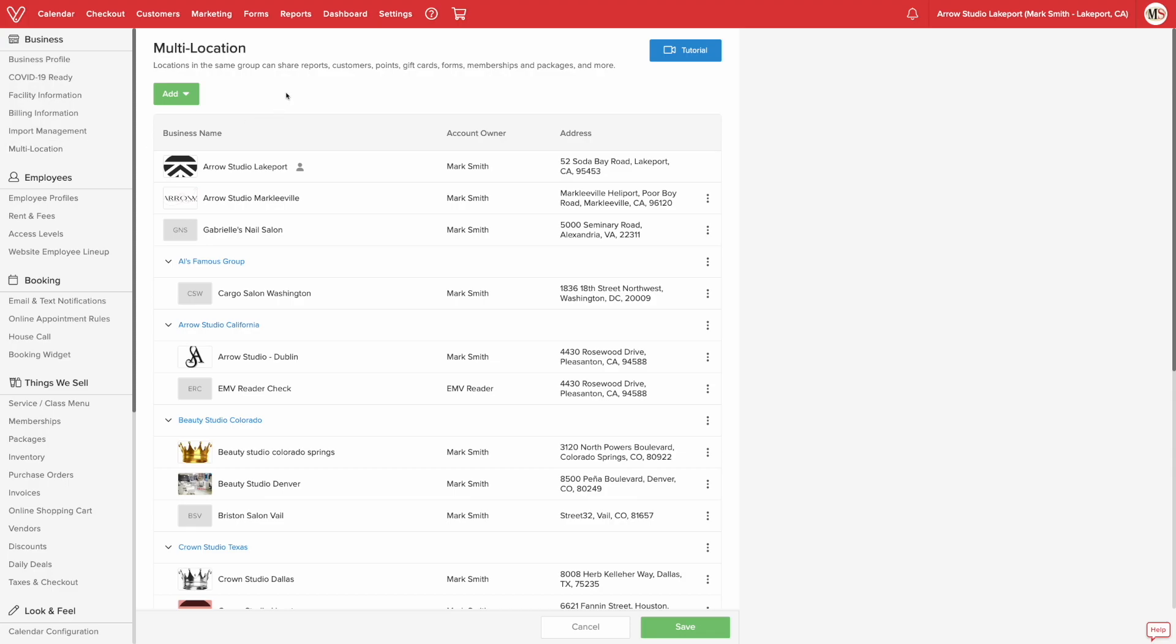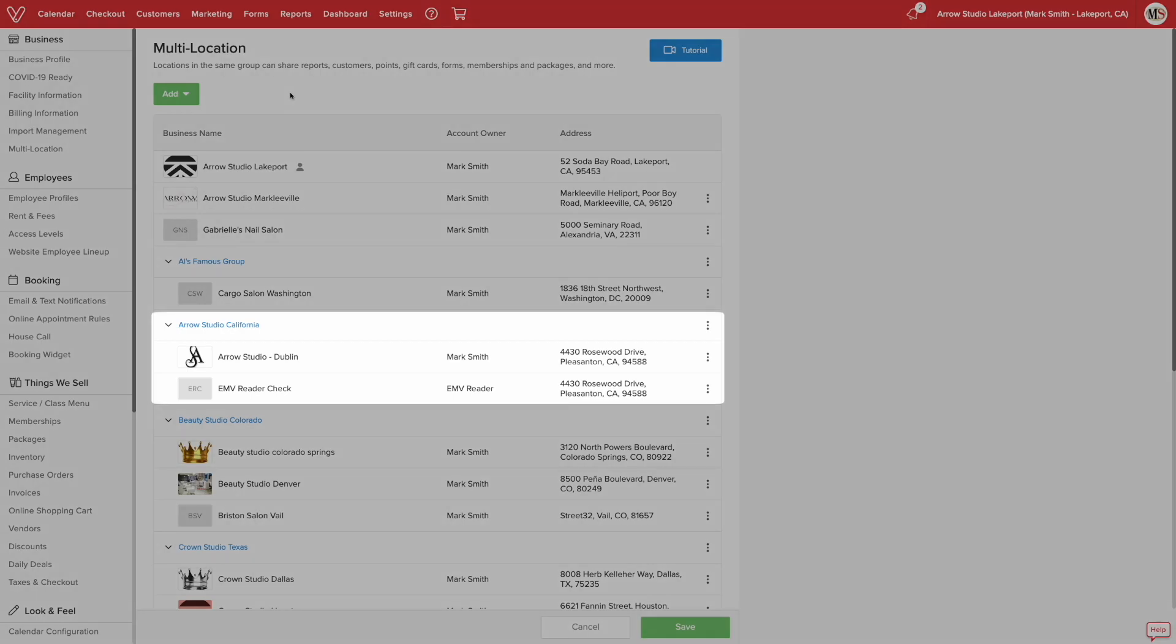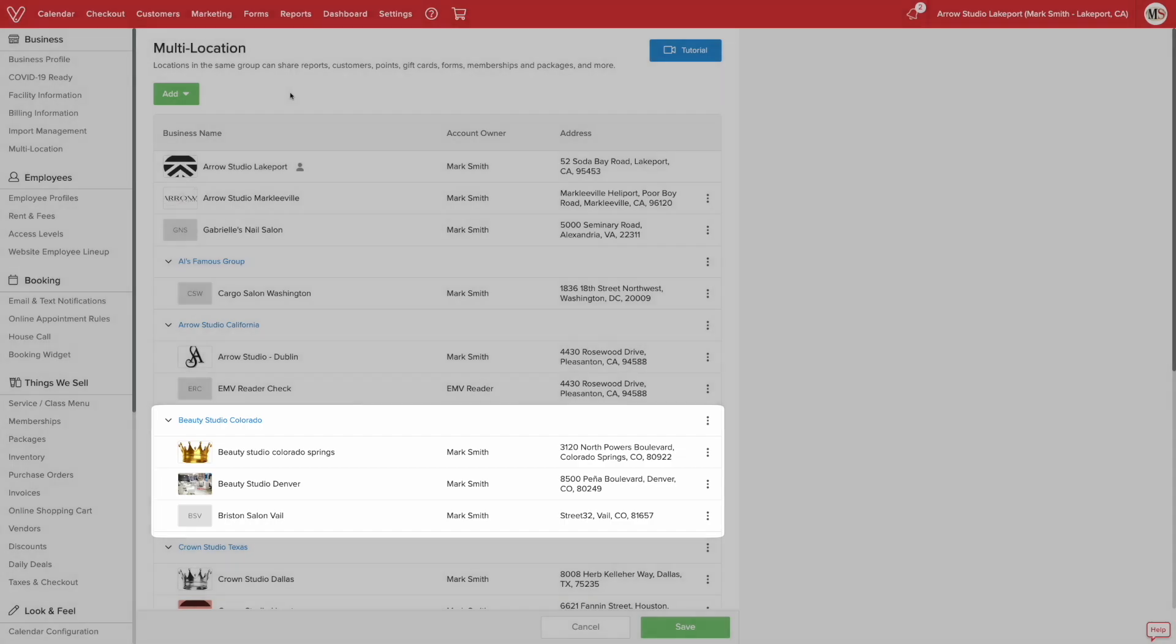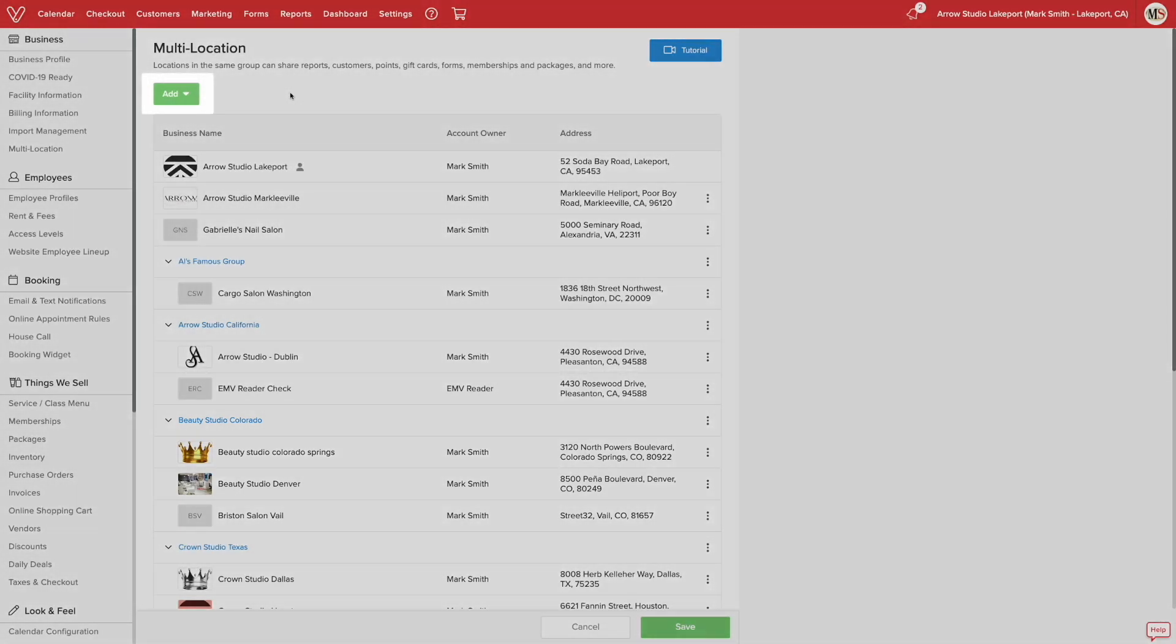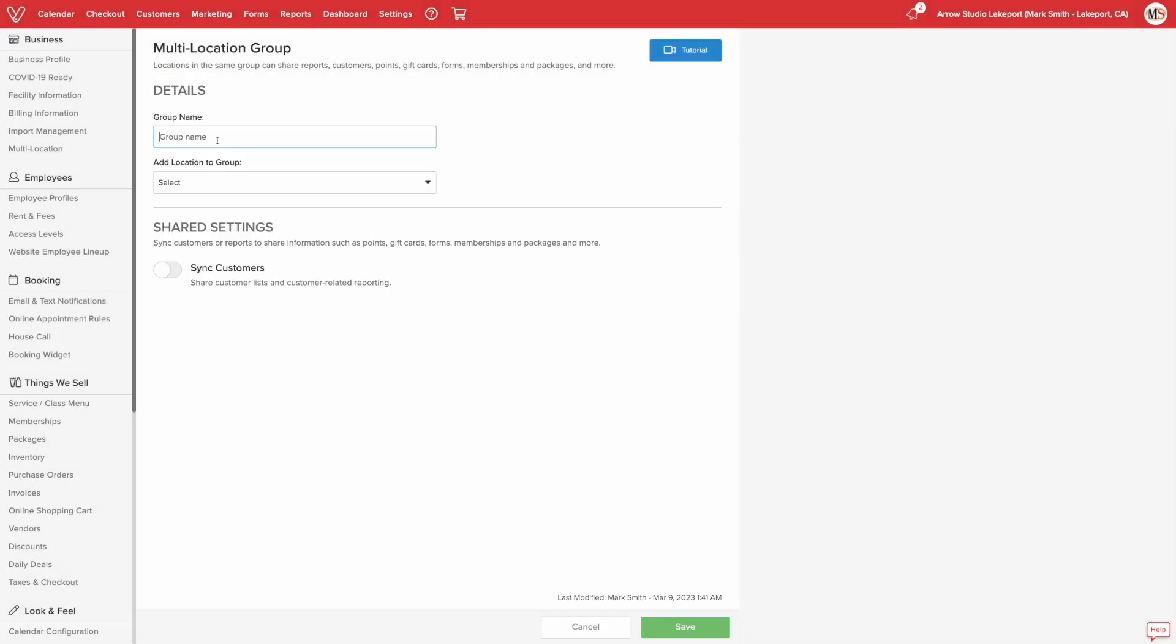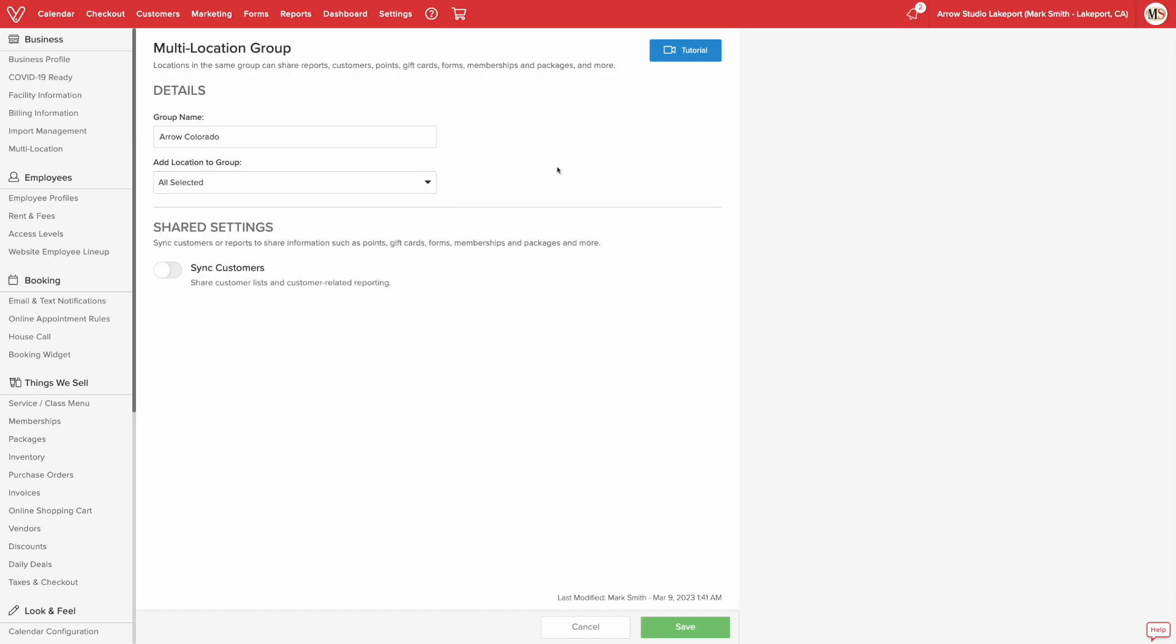The way to share information between locations is through grouping. Grouping businesses together allows you to manage sharing data between businesses within the group you created. For example, if you ran a business that was in three different parts of the country, you can create groups so the information that is synced will only be for the businesses within the same area. You can create a group by clicking add and selecting new group. Here you can give a group a name and select which locations belong to the group. It's important to note that one location cannot exist in more than one group.